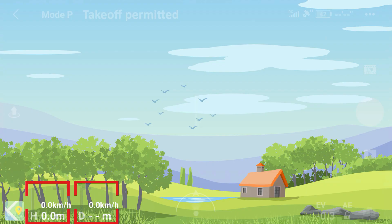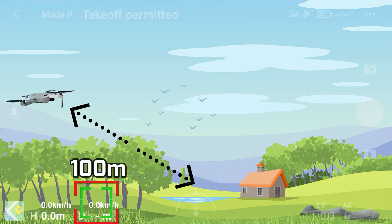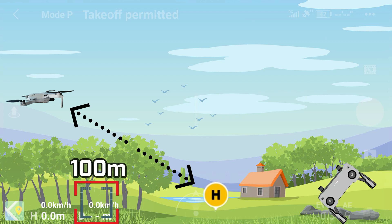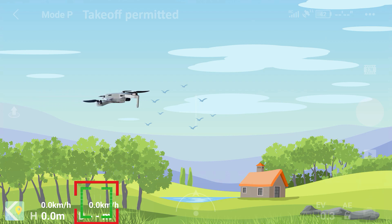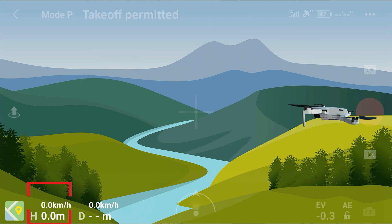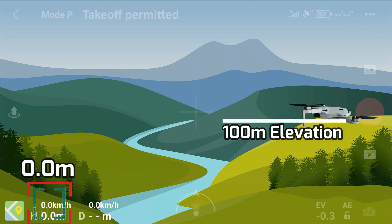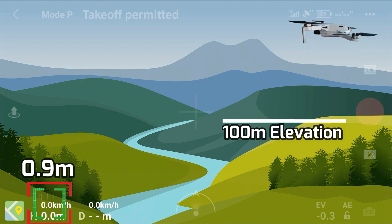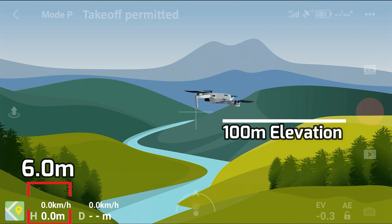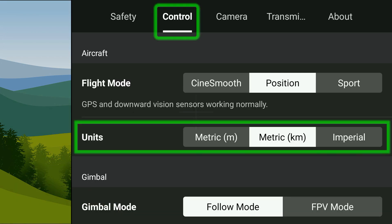At the bottom left is the flight telemetry. The distance displayed is between the aircraft and the home point, not the remote control or phone. Above that is the horizontal speed, and above that is the height or altitude from the ground where you took off — not above sea level. So if you took off at a higher elevation, such as on a 100-meter hill, the altitude display starts at zero, and the value will become negative if you fly downhill. You can change the measurement unit in the settings under the control section.